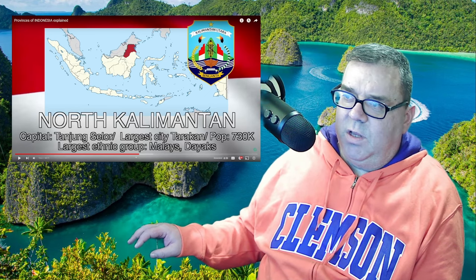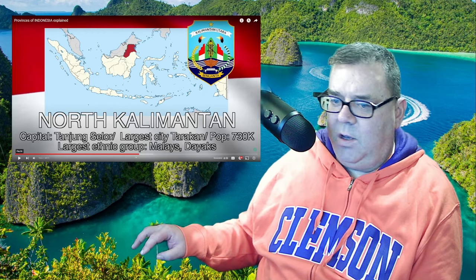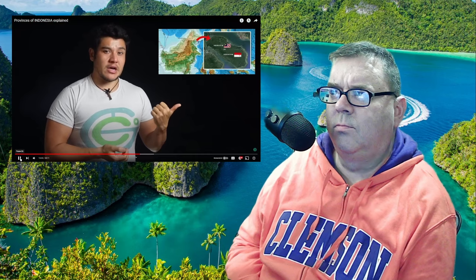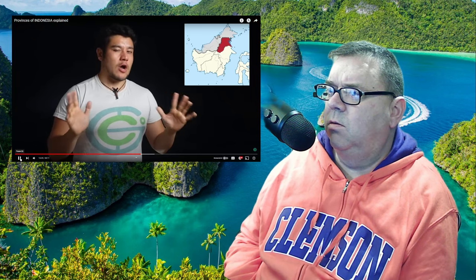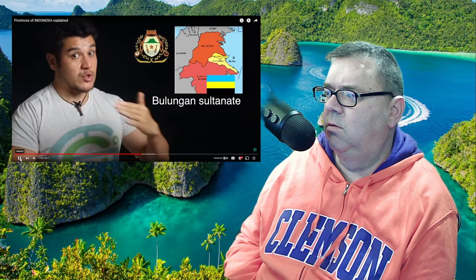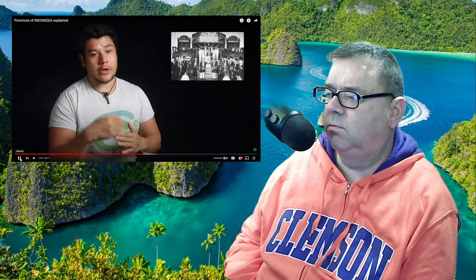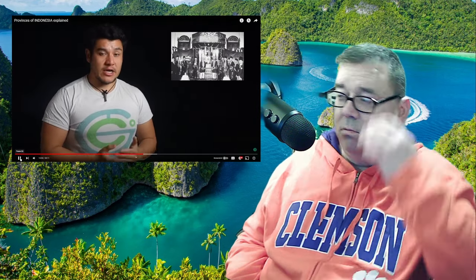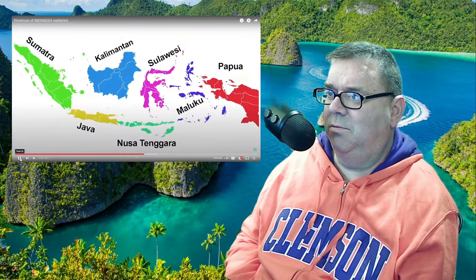The largest city is Tarakan, and the largest ethnic groups are the Malays and the Dayaks. They border Malaysia and even have an island split in half with Malaysia. This place is known for drama that happened in the 1960s — it was under the Bulungan Sultanate, which had close ties to Malaysia, complicating things during the Indonesia-Malaysia confrontation years. Many royal house members were captured, killed, or exiled to Malaysia, and today some surviving members are returning and seeking Indonesian citizenship. It's kind of like the complicated sibling of Kalimantan.